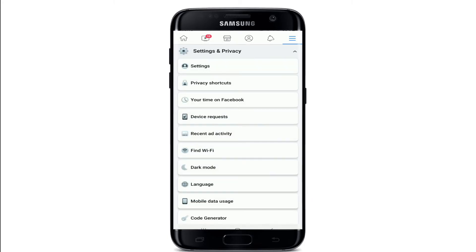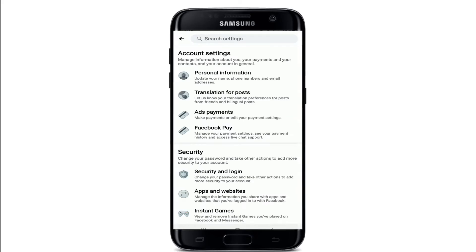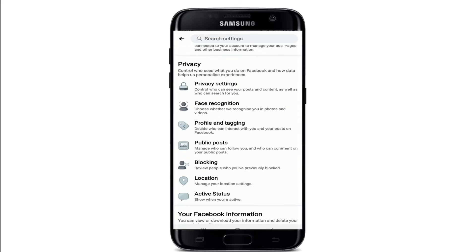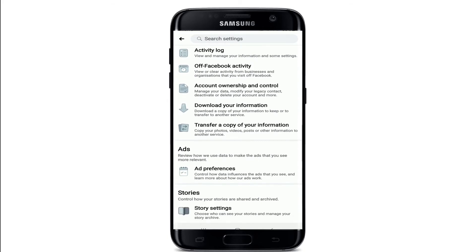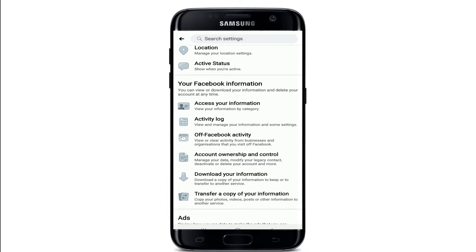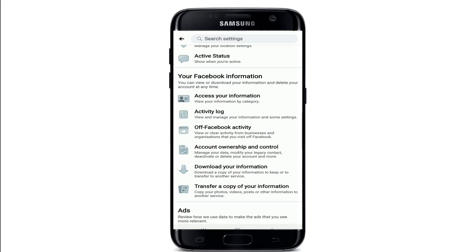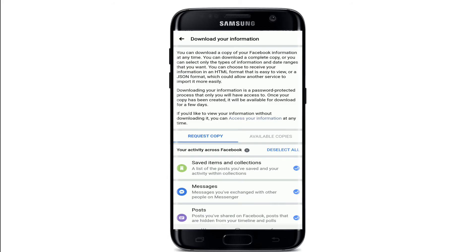From the expanded menu, tap on Settings. Your account settings, security and privacy, and lots of other pages will be opened. Scroll all the way down to Your Facebook Information, and under Your Facebook Information you'll be able to see the Download Your Information option. Tap on Download Your Information.